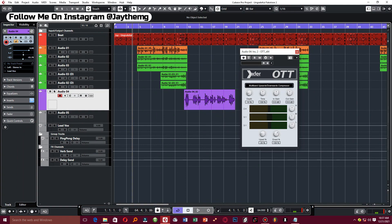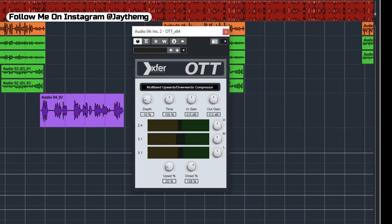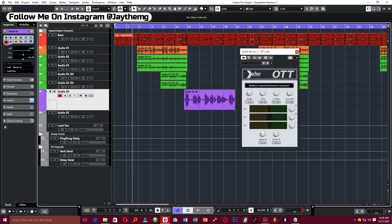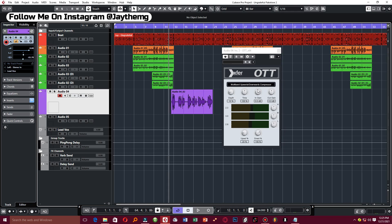In today's video, I'm going to be showing you this free compressor called the OTT. OTT stands for Over The Top compression. The OTT is a multi-band compressor — as you can see from here, you've got the highs, mid, and low.